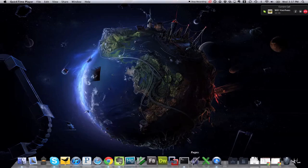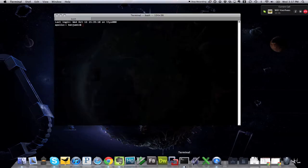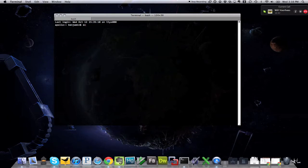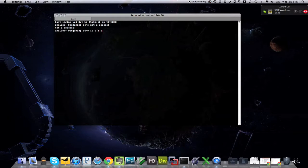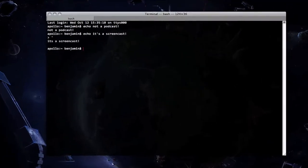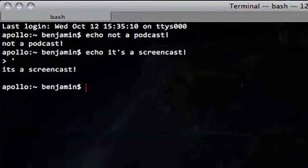Hey everybody, it's Ben and this is Will, and today we have a lovely screencast for you on advanced Python topics. We are doing a screencast — a screencast is not a podcast — and today we are going to be talking about Django.